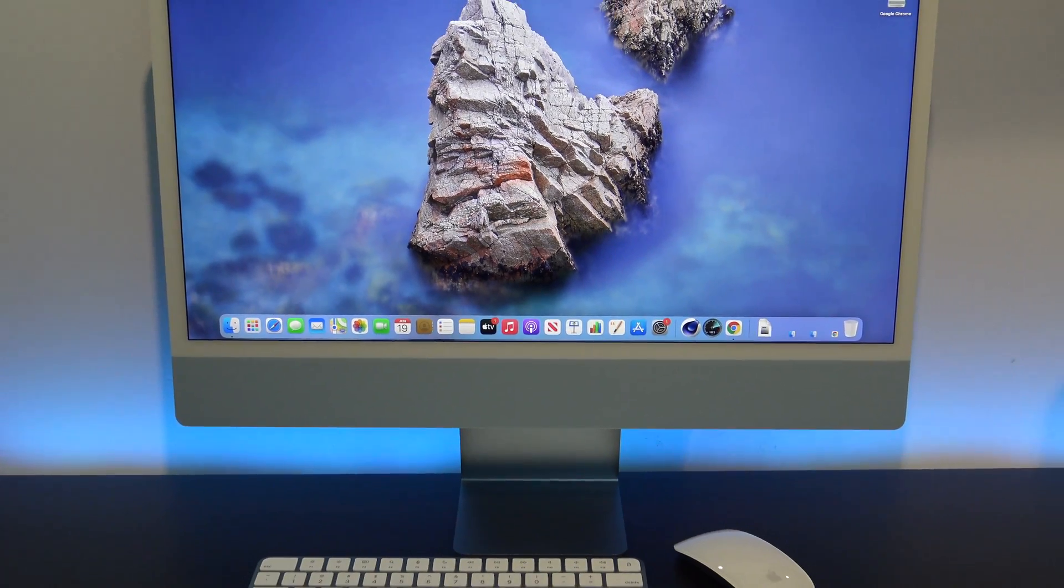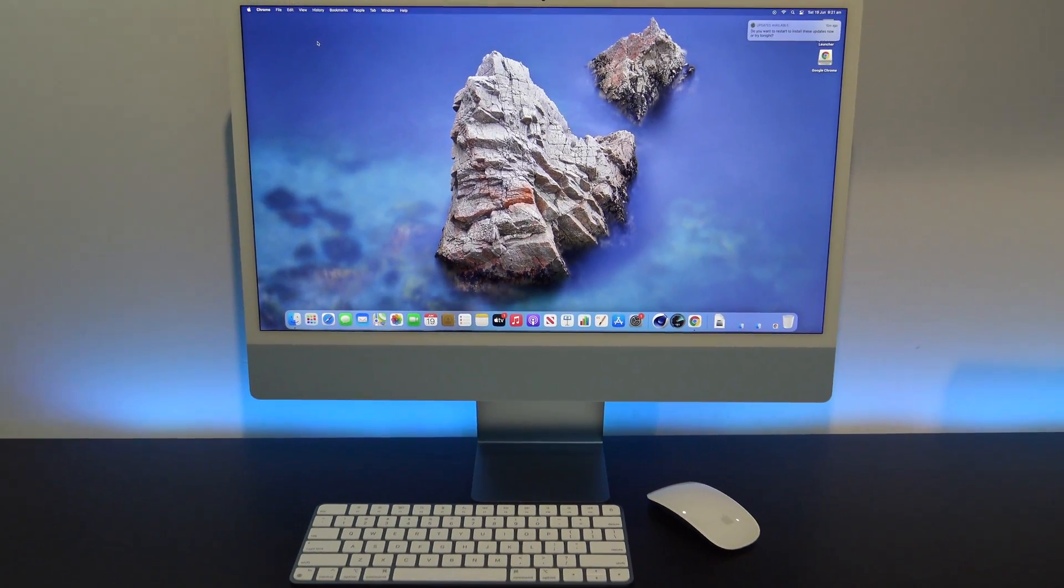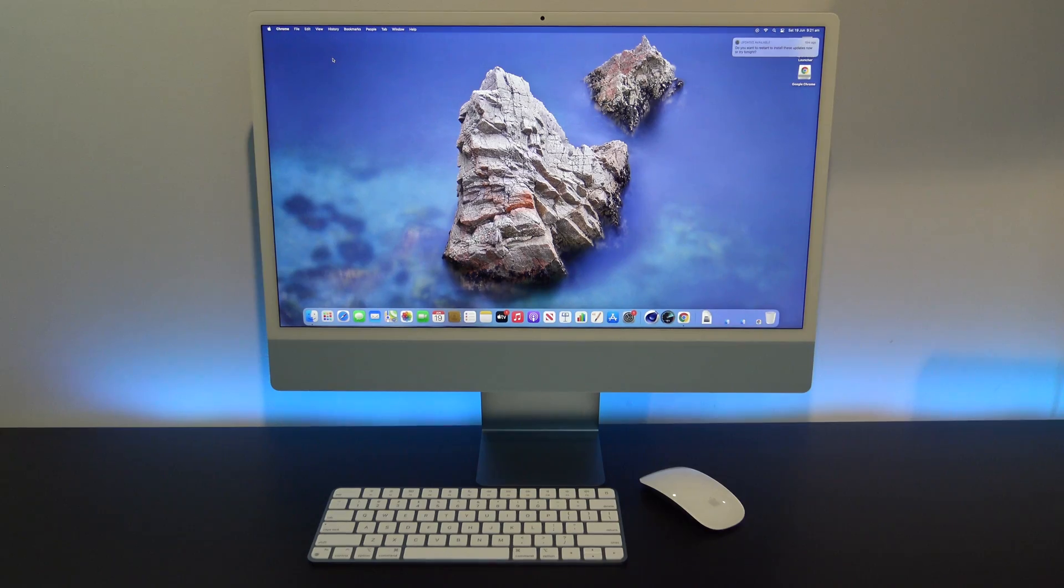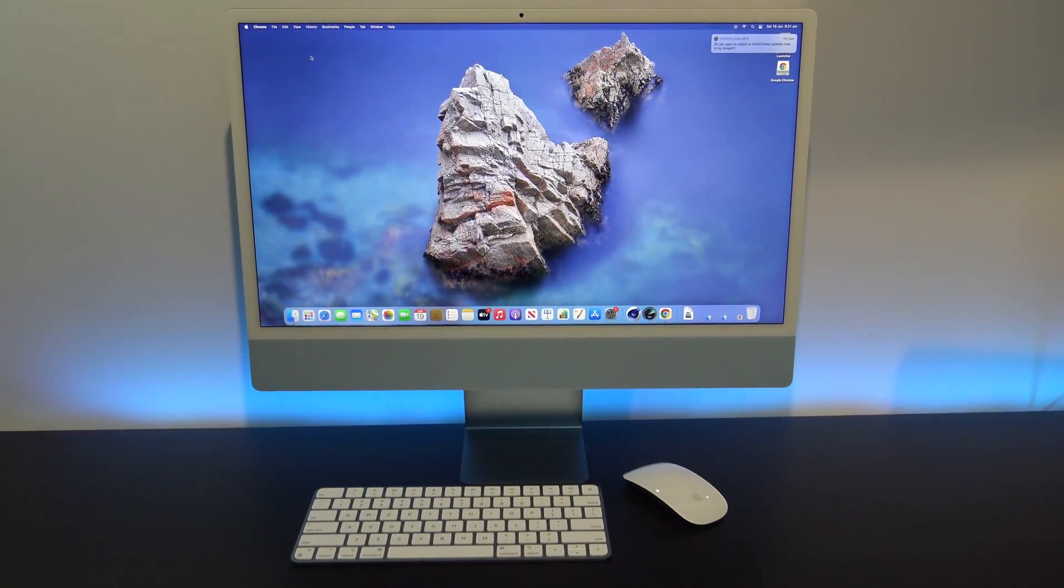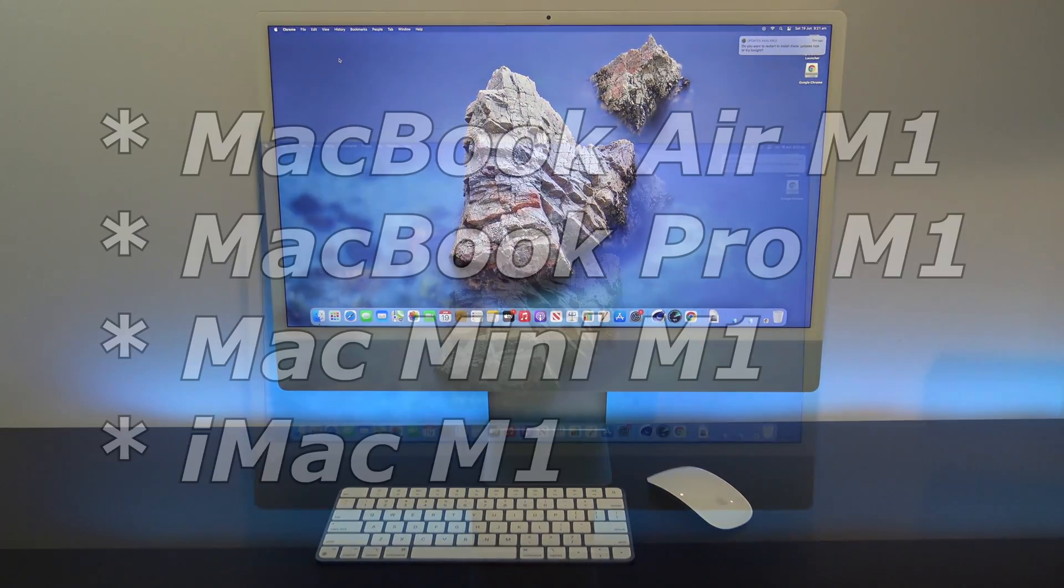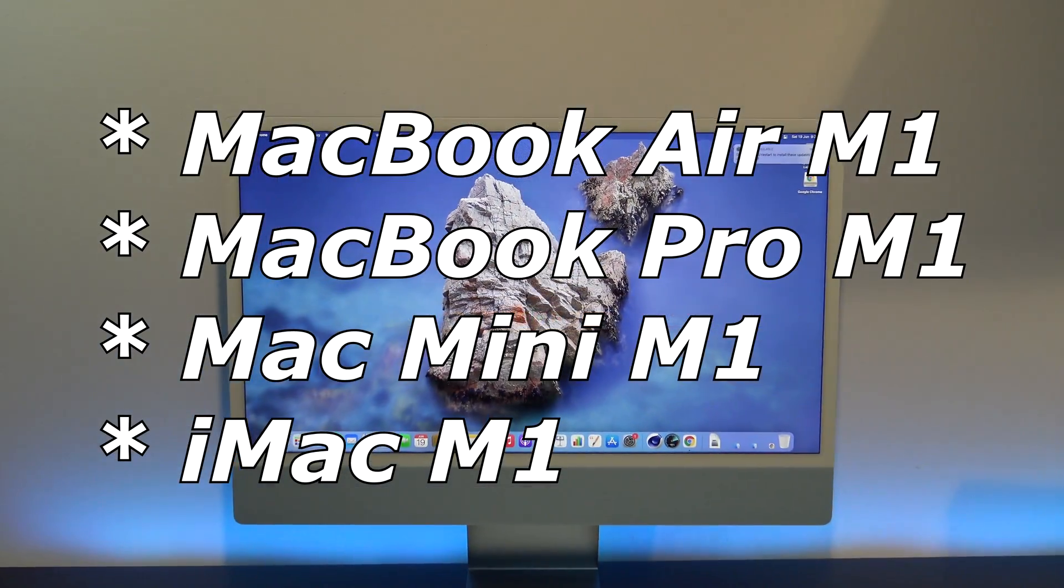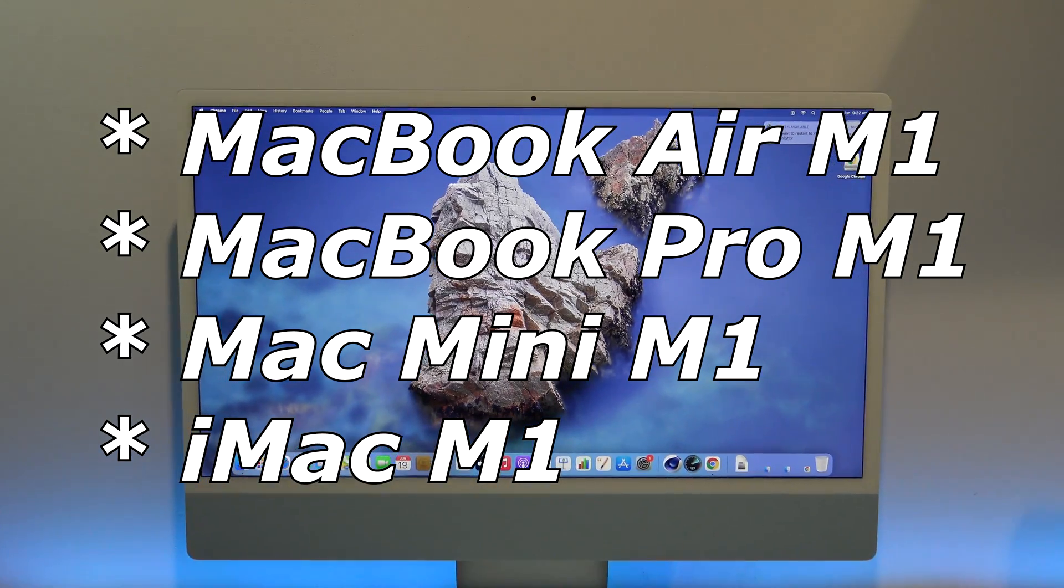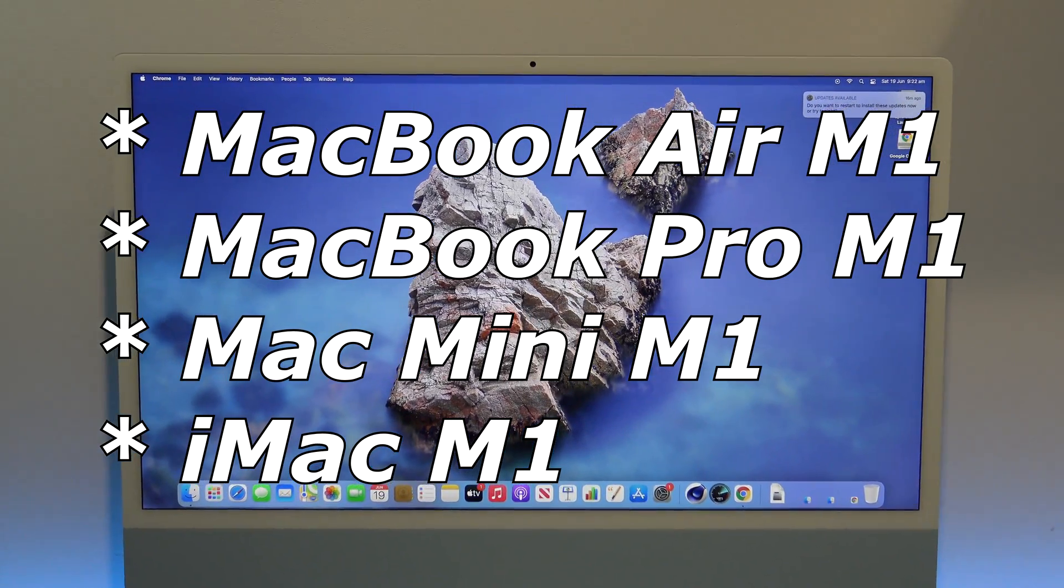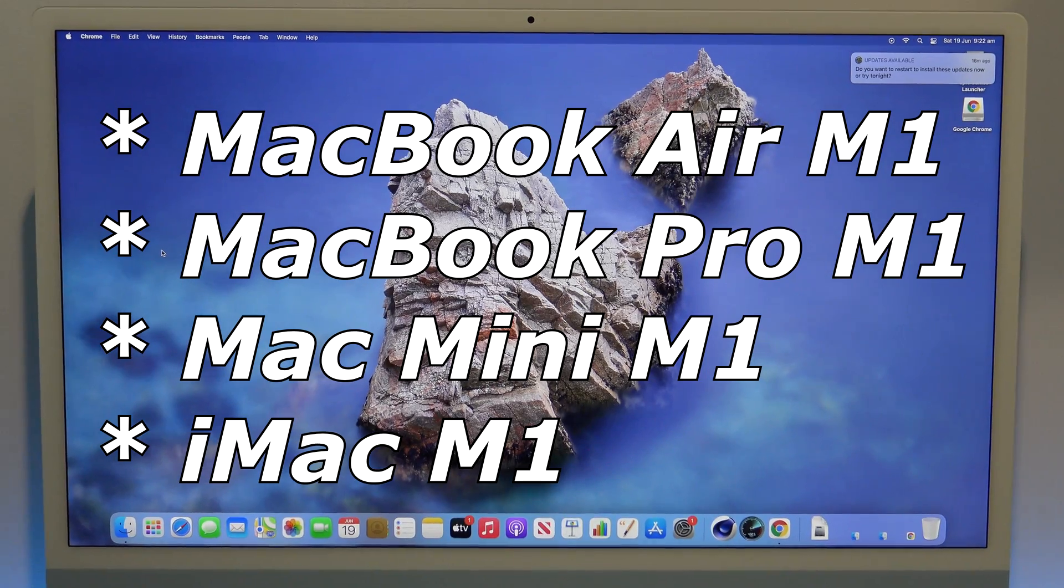Hi guys, and welcome to 123MyIT. In this video, we will show you how to erase and reset an M1 Mac with Apple Silicon. This applies to MacBook Air, MacBook Pro, Mac Mini, iMac, or any other Apple M1 computer.